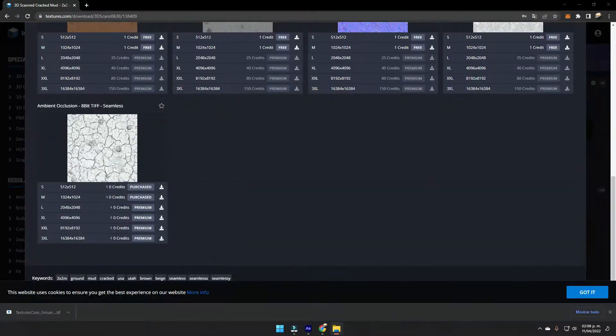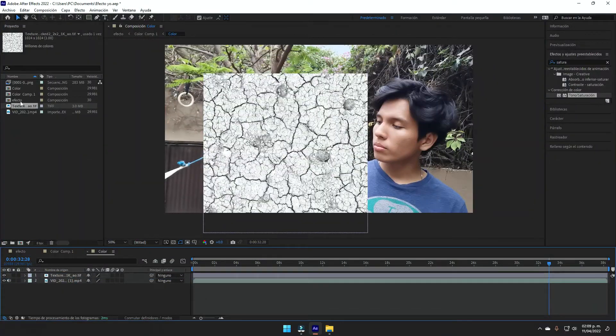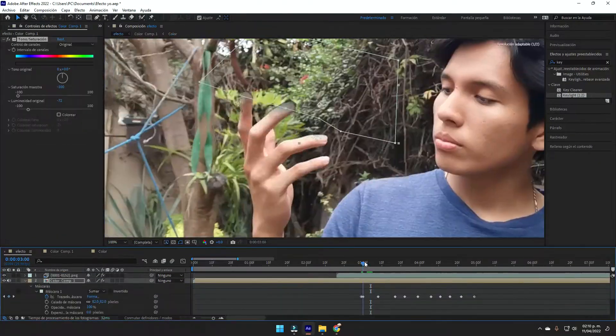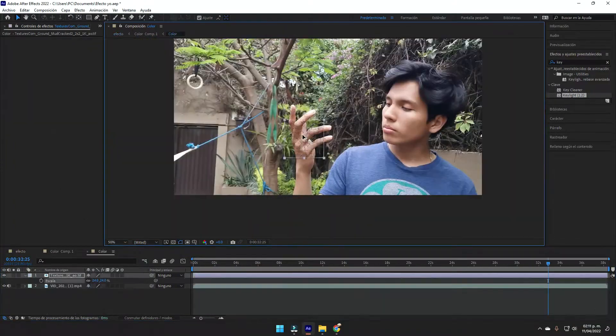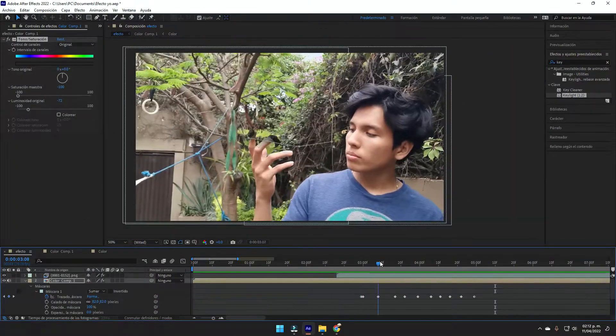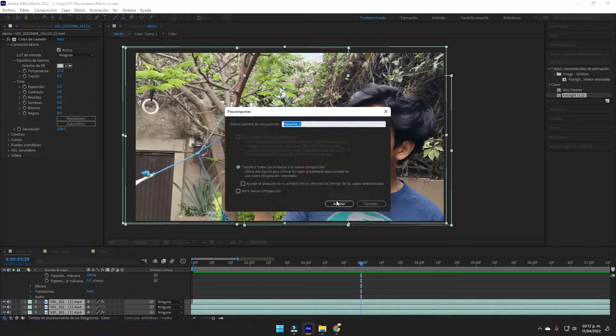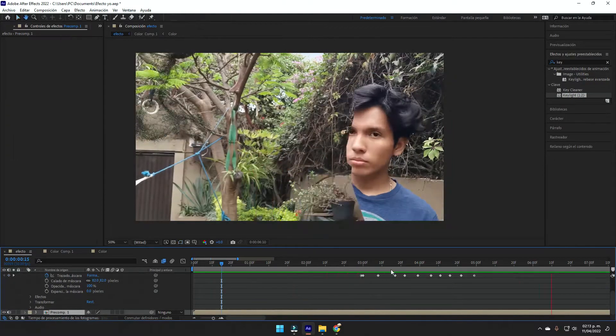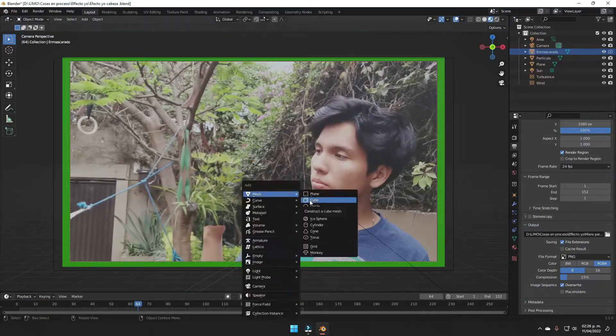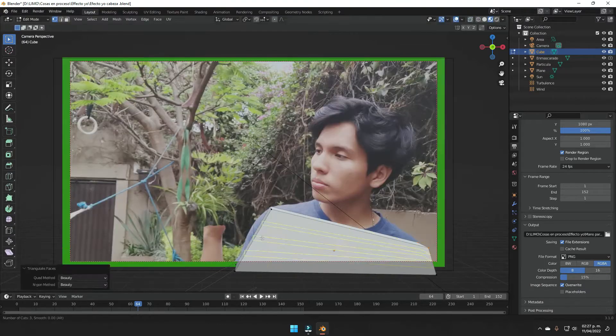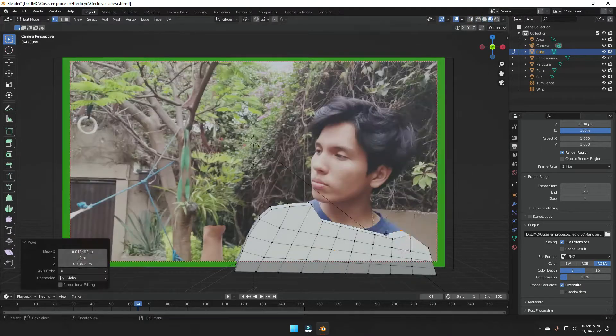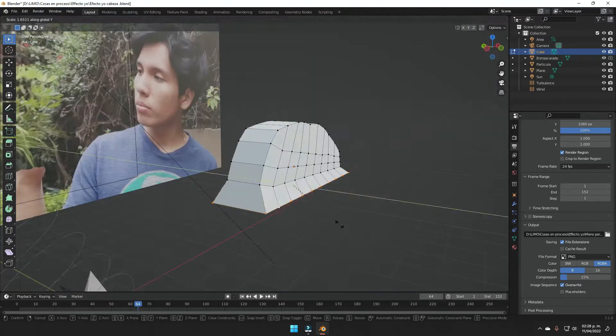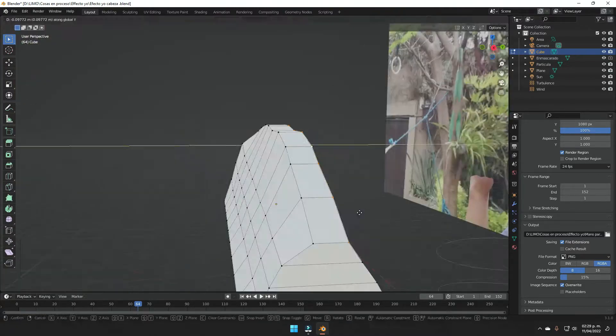Then I just went to textures.com and downloaded a crack texture and put it above my hand in the same pre-composition that had the saturation effect, so that when it's affected by the saturation, it also applies this kind of texture.